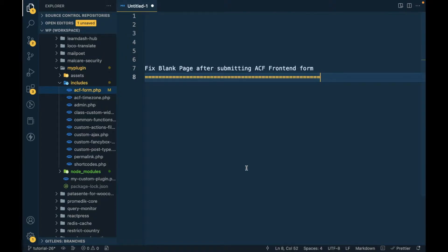Hello WordPress nerds. In this video we are going to talk about fixing the blank page after submitting the ACF front-end form. In my previous video I was getting a blank page when submitting the ACF front-end form — the submission is successful but it just shows a blank page. I recommend watching my previous video first and then coming back to this one. I'll provide that video link in the description.